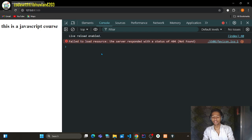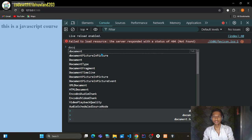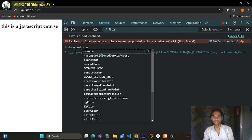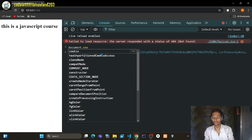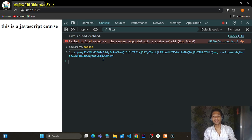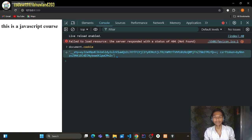You can go to any website and simply type `document.cookie` in the console. You will see what cookies are on that website.